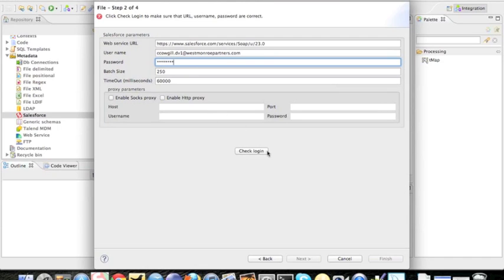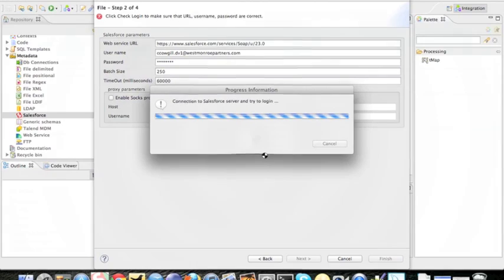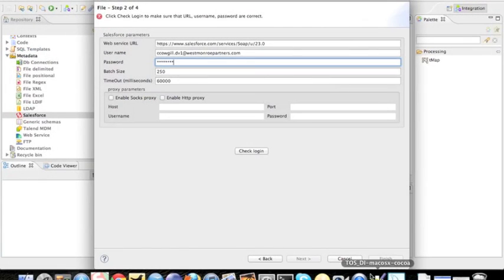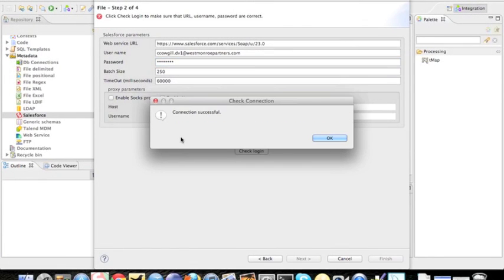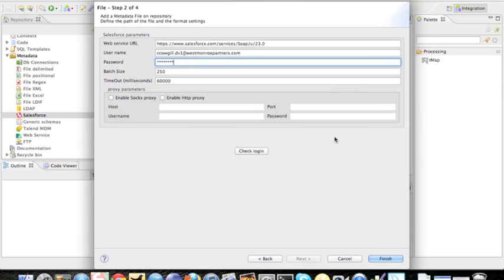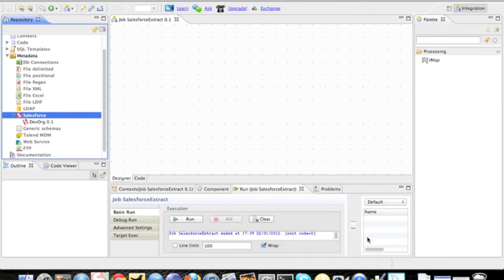I'm going to give it my developer org credentials here, and that's going to require me to check my login. I should be able to log in. There we go. Beautiful. Click Finish. Alright, so now I have a connection to Salesforce that I can reuse.